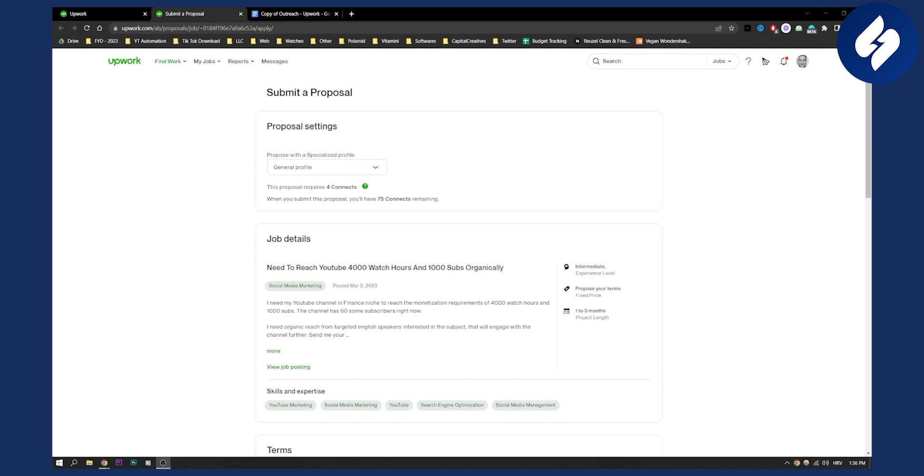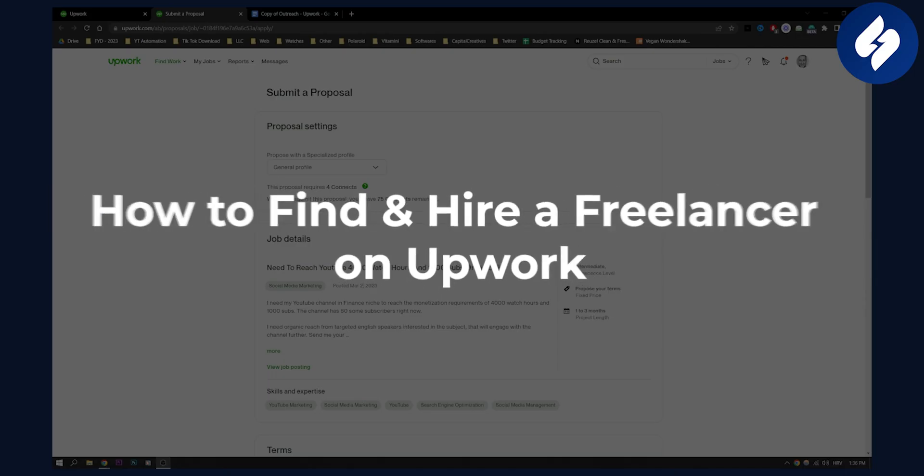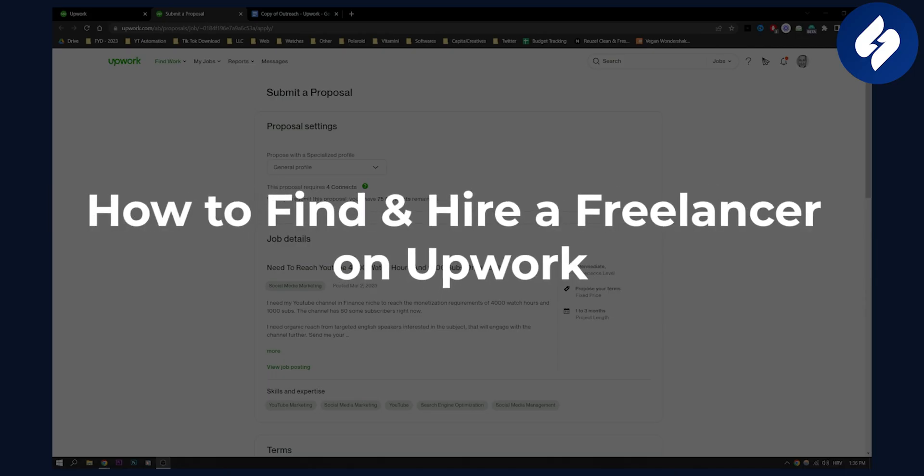Hello everyone, welcome to another video. In this video I'll show you how to find and hire a freelancer on Upwork.